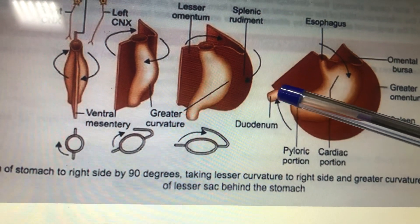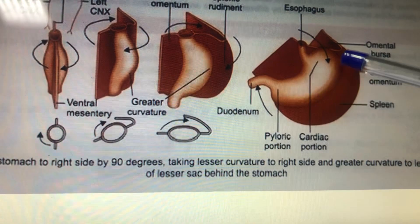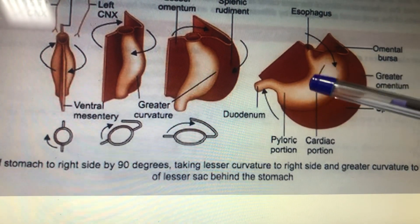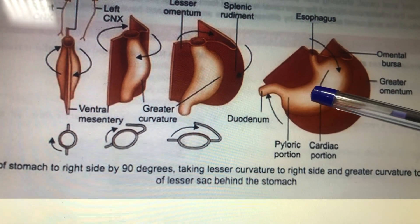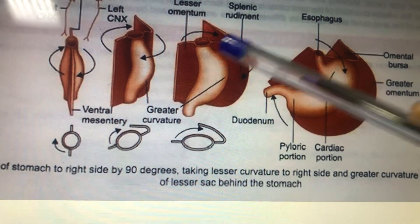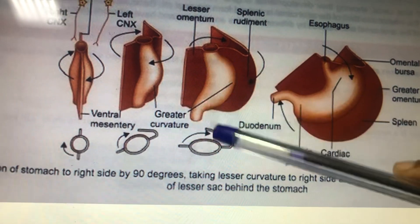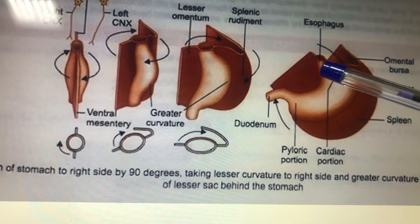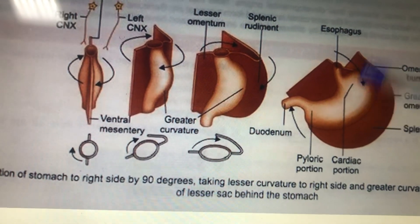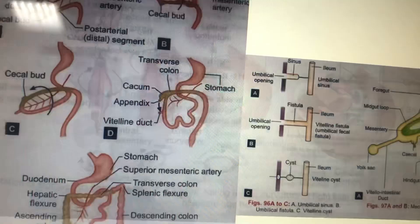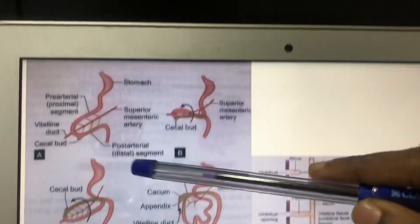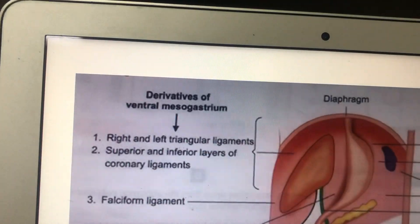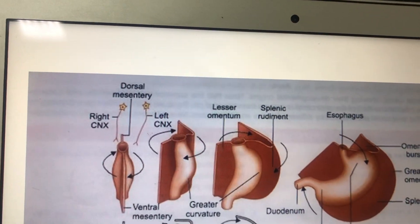After the longitudinal 90-degree rotation, an anteroposterior rotation takes place: the cardiac end goes towards the left and the pyloric end goes towards the right. The greater curvature enlarges due to this rotation. This is how the stomach rotates.